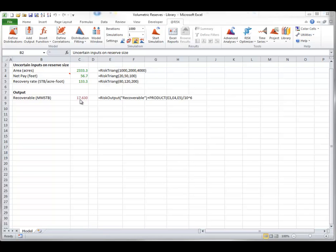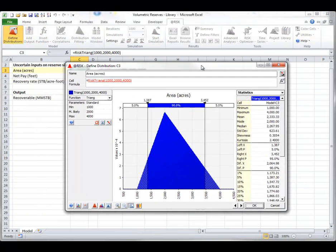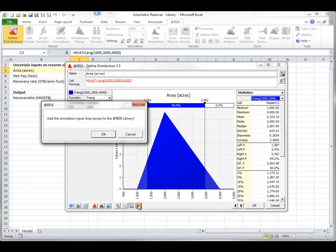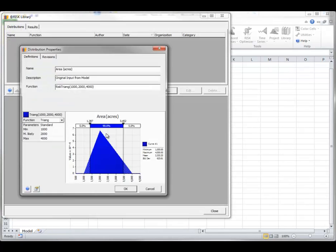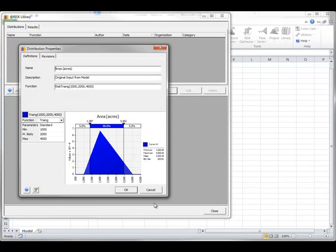You can imagine that these input distributions are the result of much research and expert opinions, making them reusable for similar simulation models — so it makes sense to store them in a database. To add an input distribution to the library, select one of the input cells and click the Define Distributions button on the At-Risk ribbon. You can edit the information such as the name, then click the Add Input to Library button. At-Risk opens the At-Risk Library window displaying the input about to be added, including a Revisions tab for storing information about revisions to distributions. Click OK to confirm.